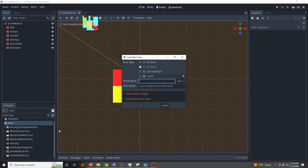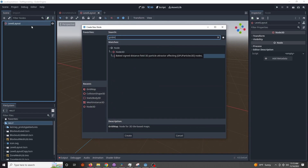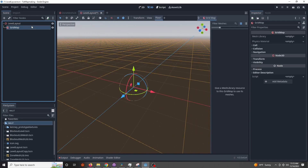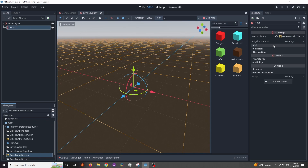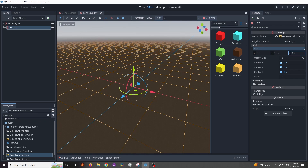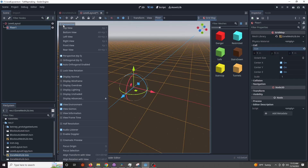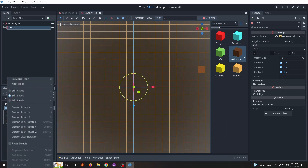Next we'll create a new 3D scene called level layout and add a grid map node. I'll call this node floor 1. We can add our mesh library to our grid map, switch our view to top orthogonal, and get creative. If you're following along, make sure to set your cell size to the size of your mesh library cubes, which is the default one by one by one for me. I'll make a small map for our demonstration. The grid map controls and hotkeys will be on the side.